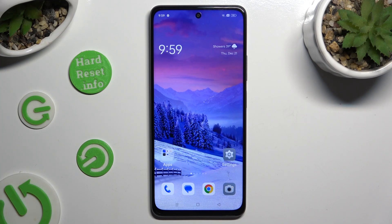Hi, in front of me is Oppo A2 and today I would like to show you how you can switch on and use voice typing.